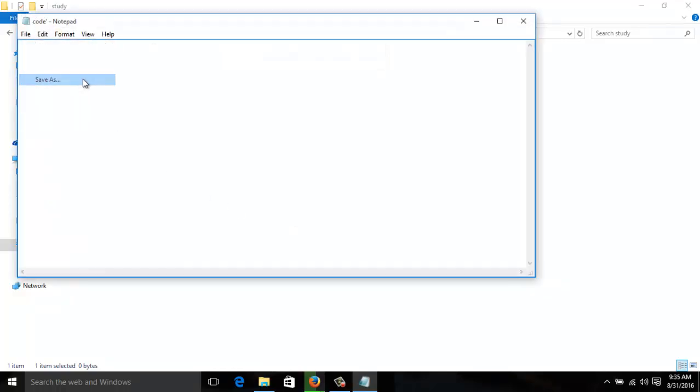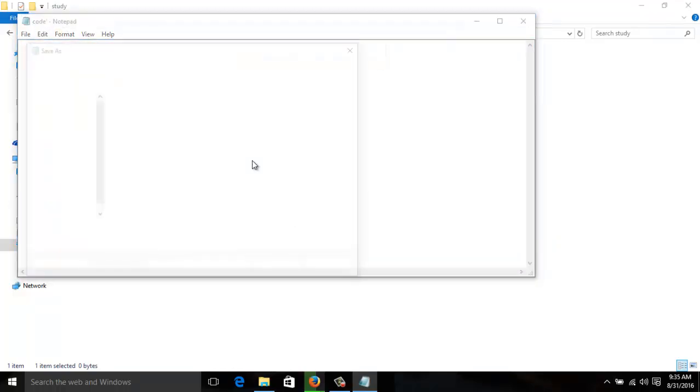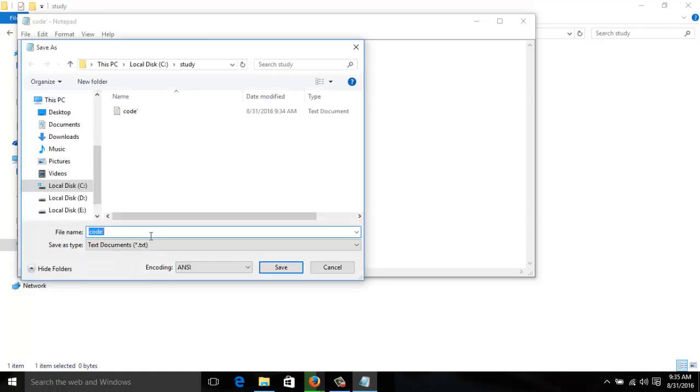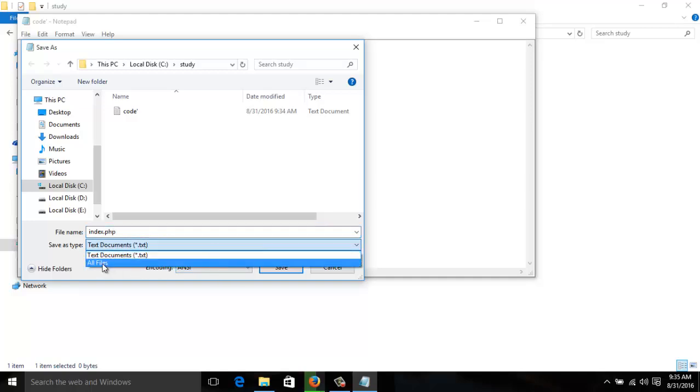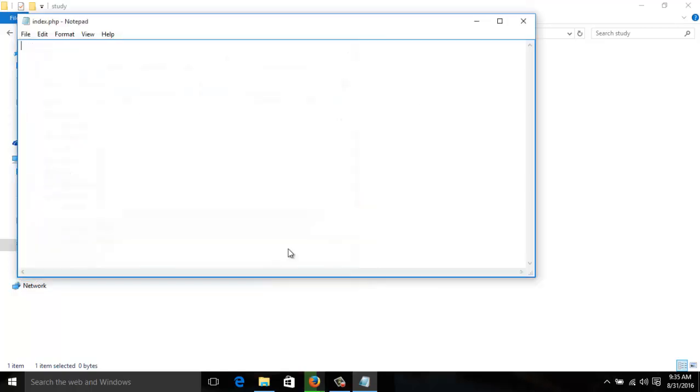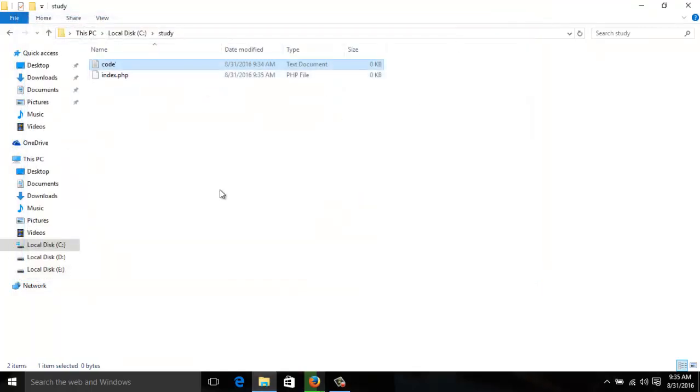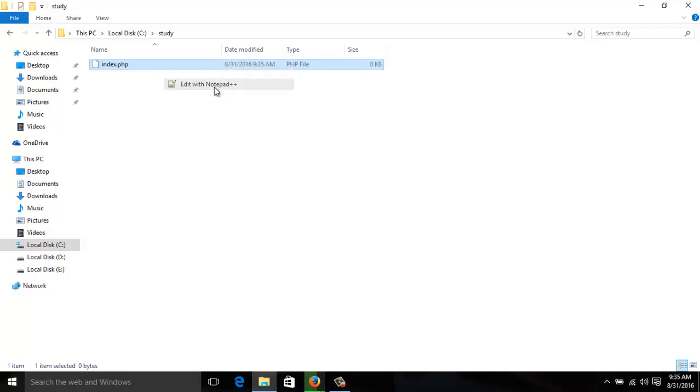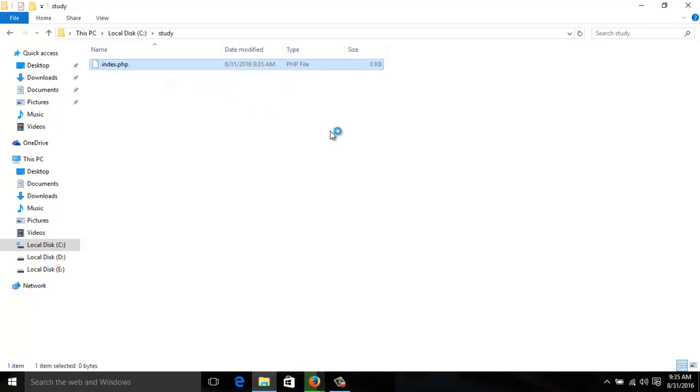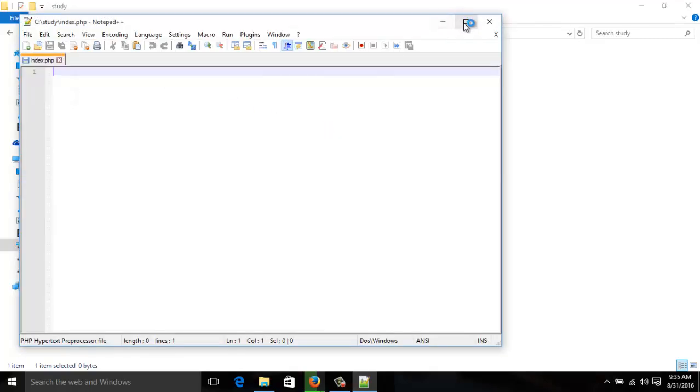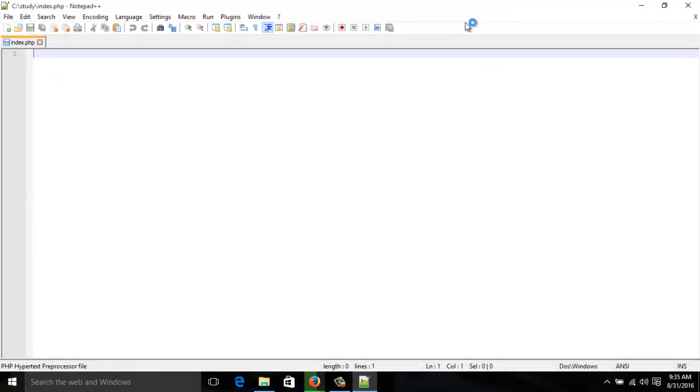Go to study folder, make new text document, name it as code or anything. Open it, save it as index.html. Make sure the save type is all files. Save and you can delete that text file. Now you can use any text editor like Dreamweaver. I prefer Notepad++.